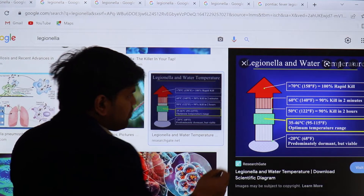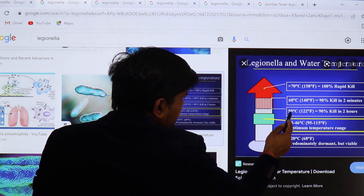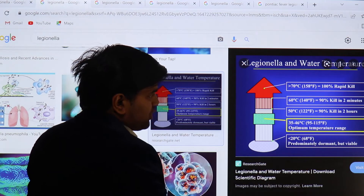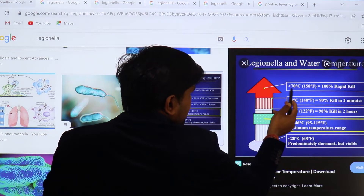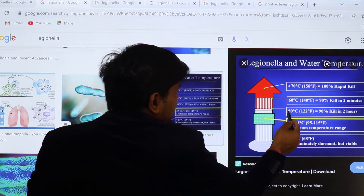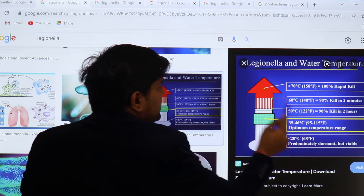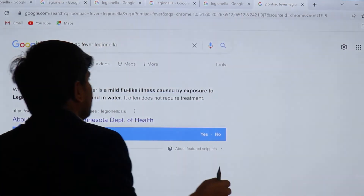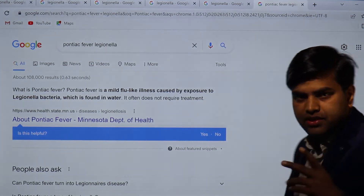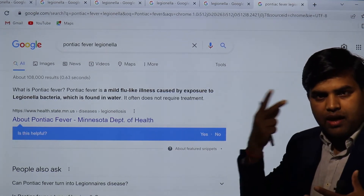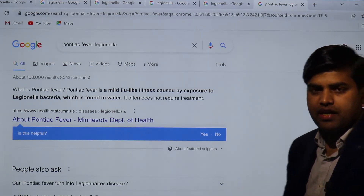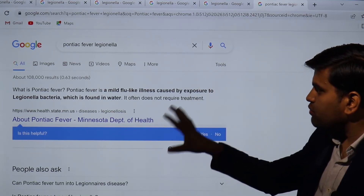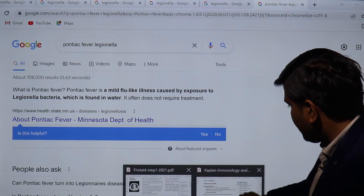Legionella can easily survive up to 50 degrees Celsius. They are killed above 70 to 100 degrees Celsius — killed at 60°C in two minutes and at 50°C in two hours, but below that they survive easily. The severe form is Legionnaire's disease affecting three systems: severe pneumonia with hyponatremia, CNS symptoms, and GI symptoms like diarrhea and vomiting. The mild form is Pontiac fever.